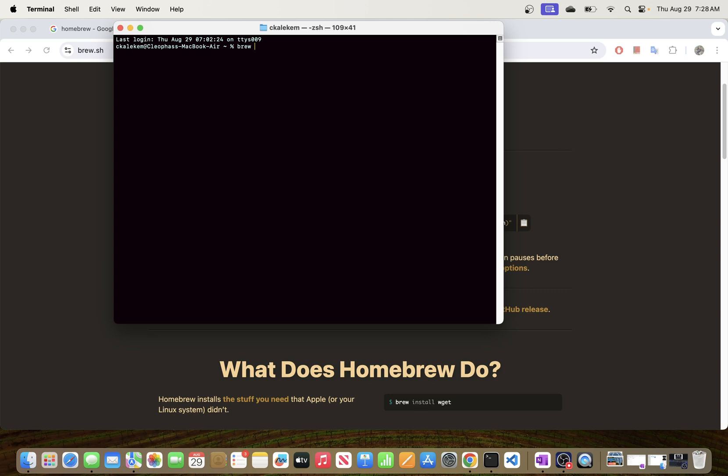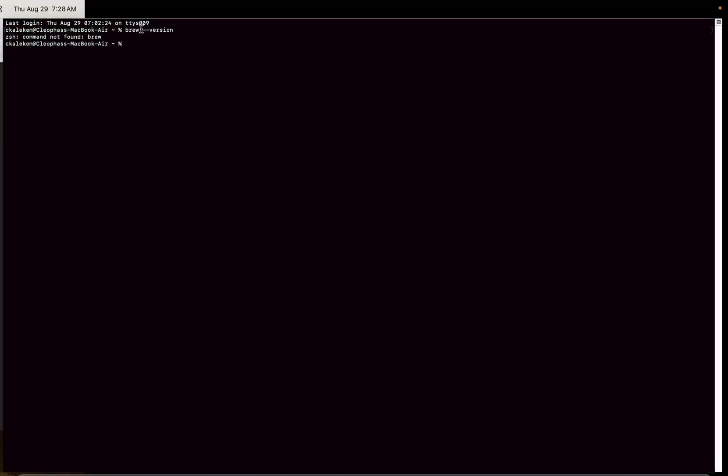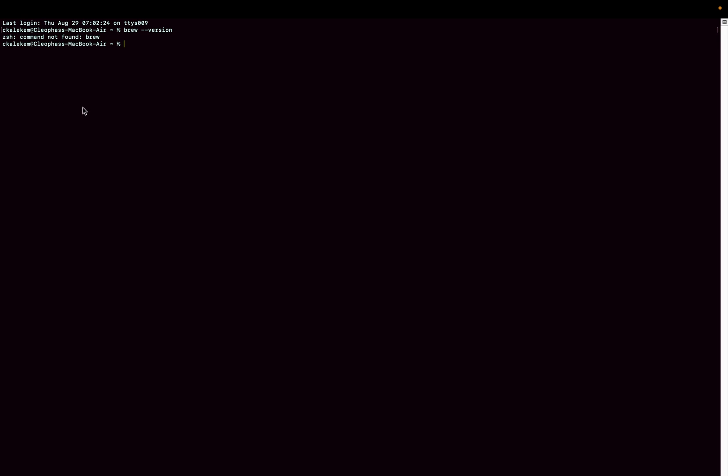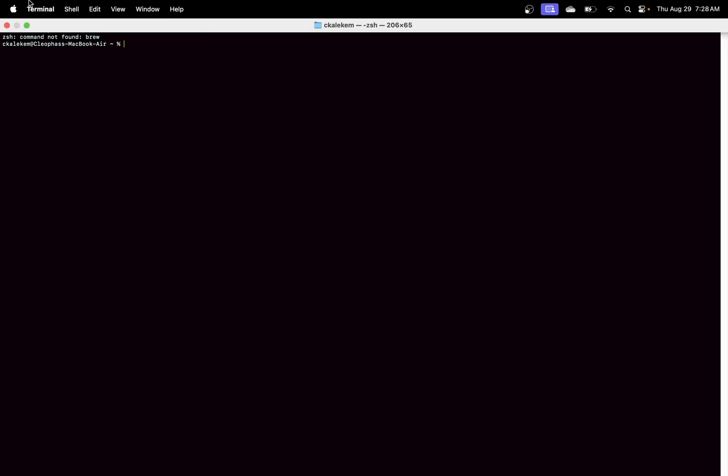Okay, so you can see here it says that this command is not found. This means that we currently do not have Homebrew installed in our macOS environment, so let's go ahead then and install it.